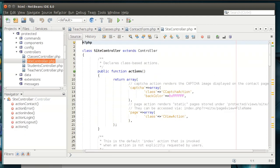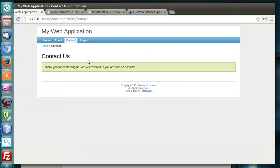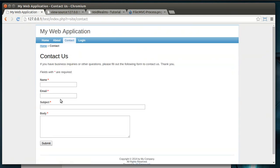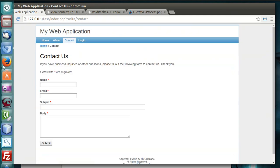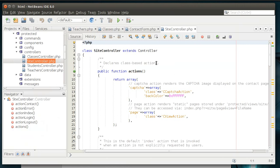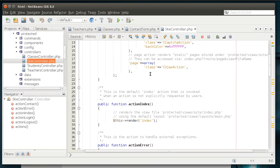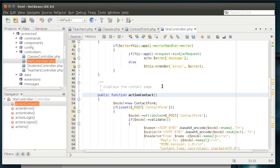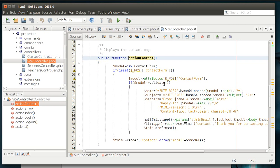We're going to look at the site controller because we're in the site slash contact. So, we're in the site controller, and we're going to go down to contact. A lot of code there. Look at that. We're making a new contact form, which is that model.